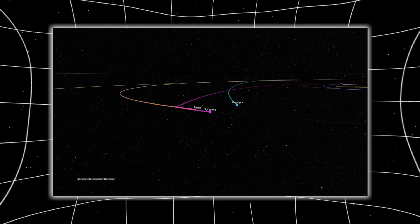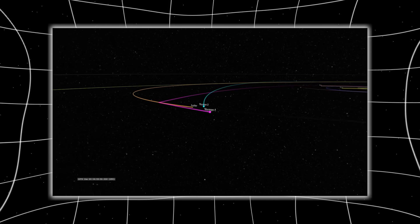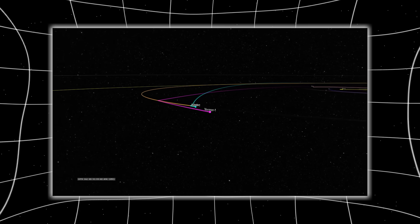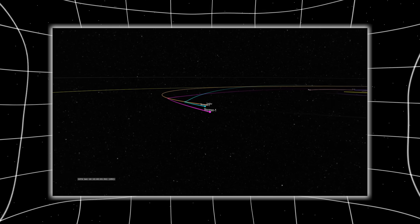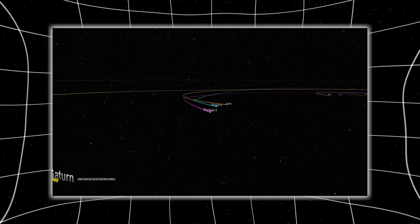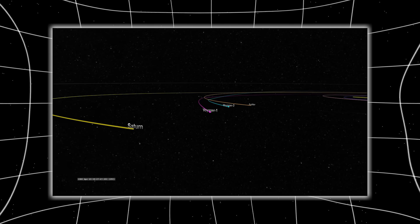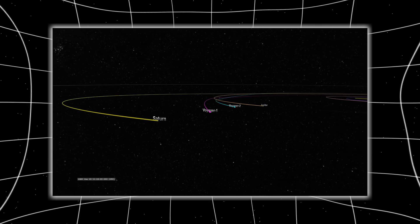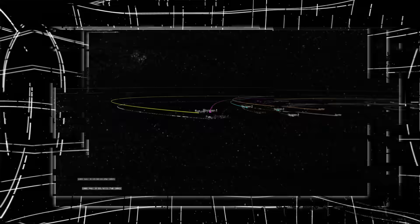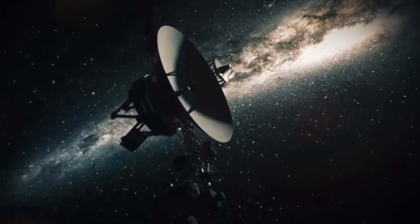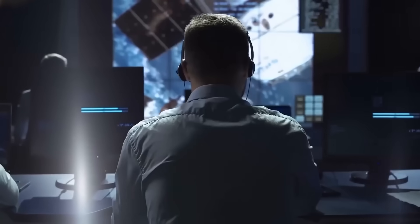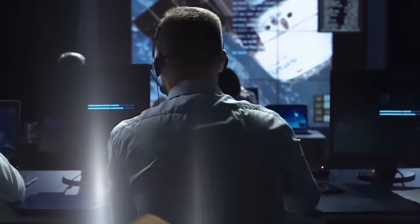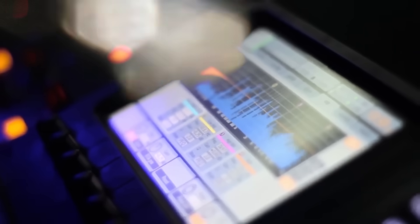Engineers confirmed it. Voyager 1 had executed a maneuver it wasn't programmed to perform, with no active propulsion, no command sent. The turn wasn't random. It aligned with the pulsar grid received days before, a precise angle down to the decimal, as if Voyager had received coordinates and accepted them.